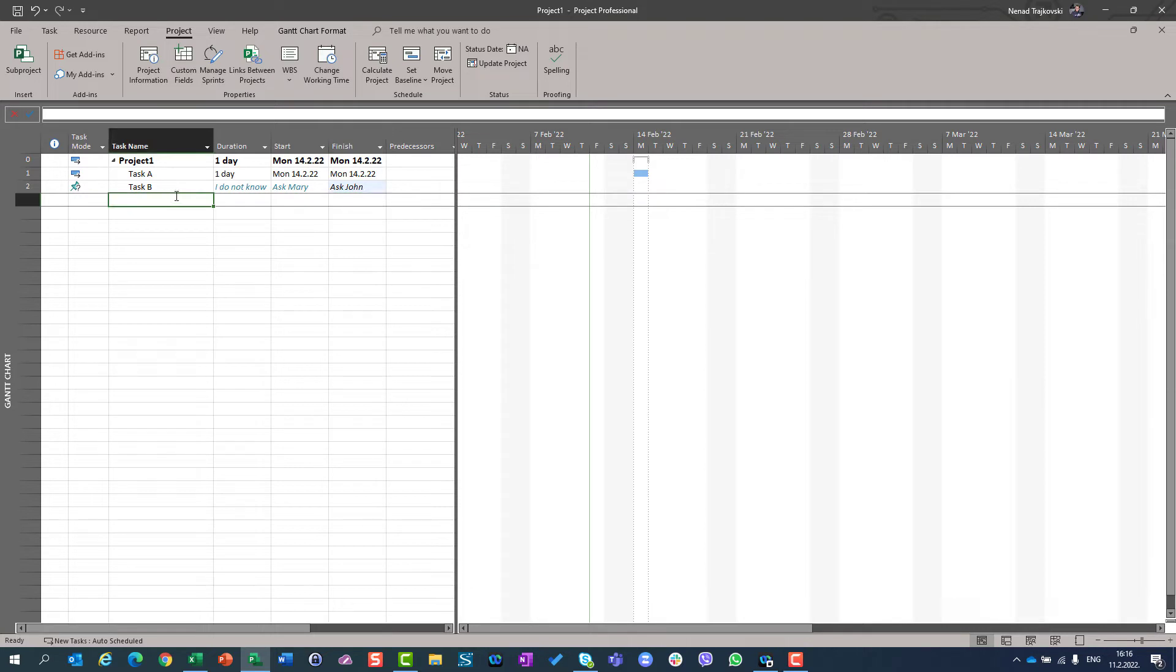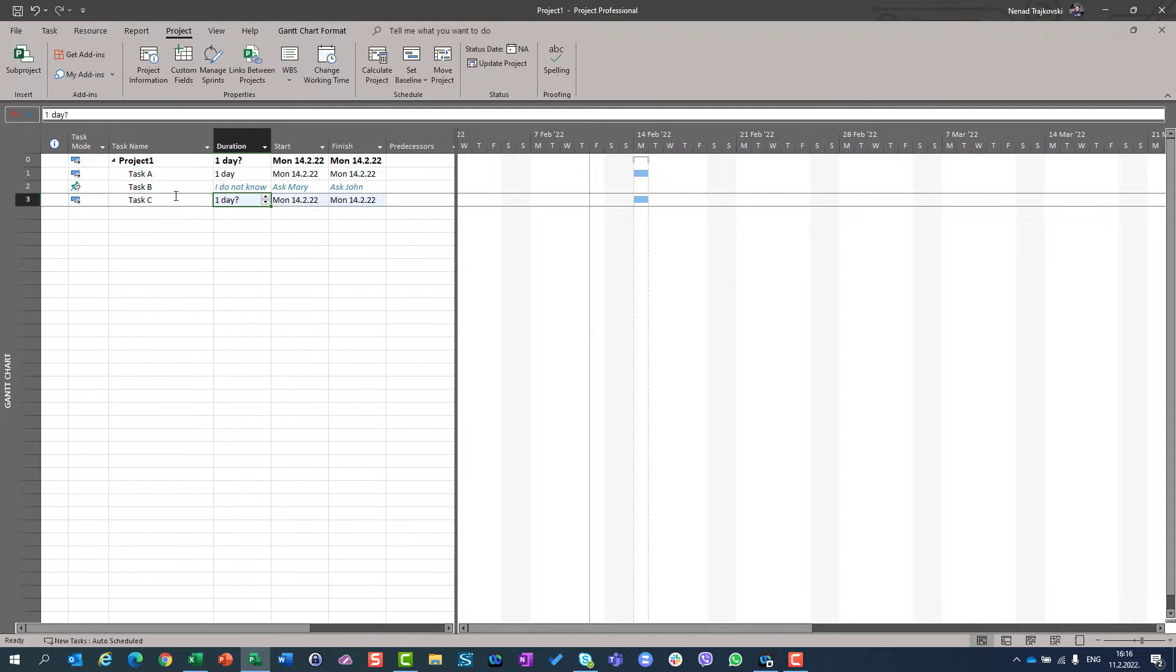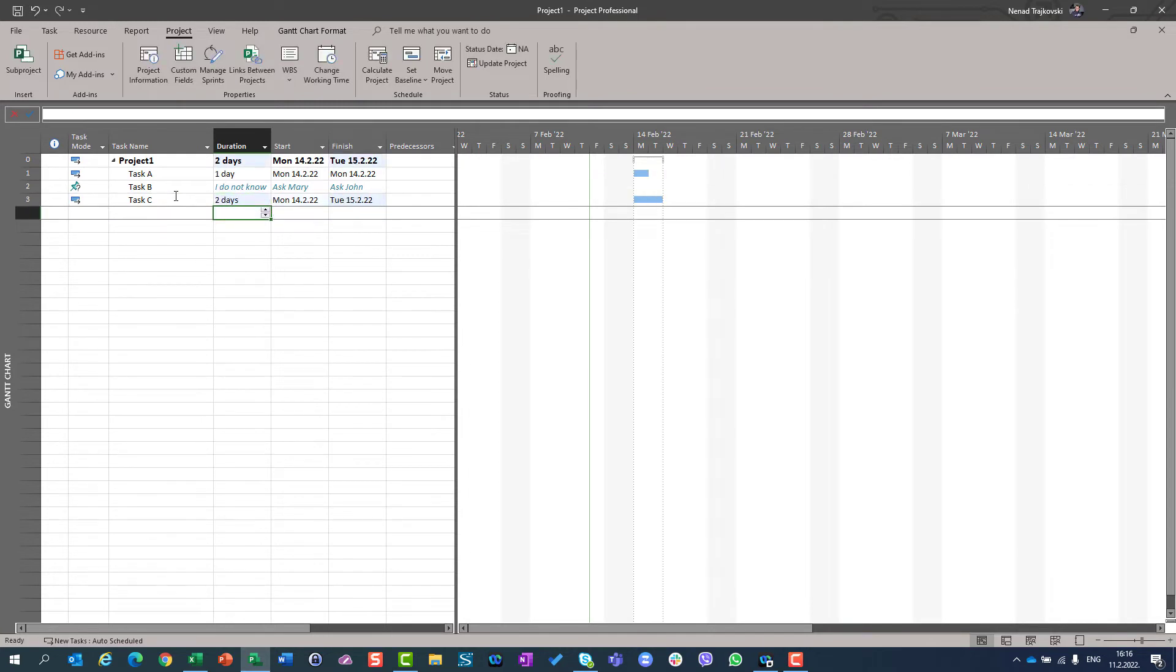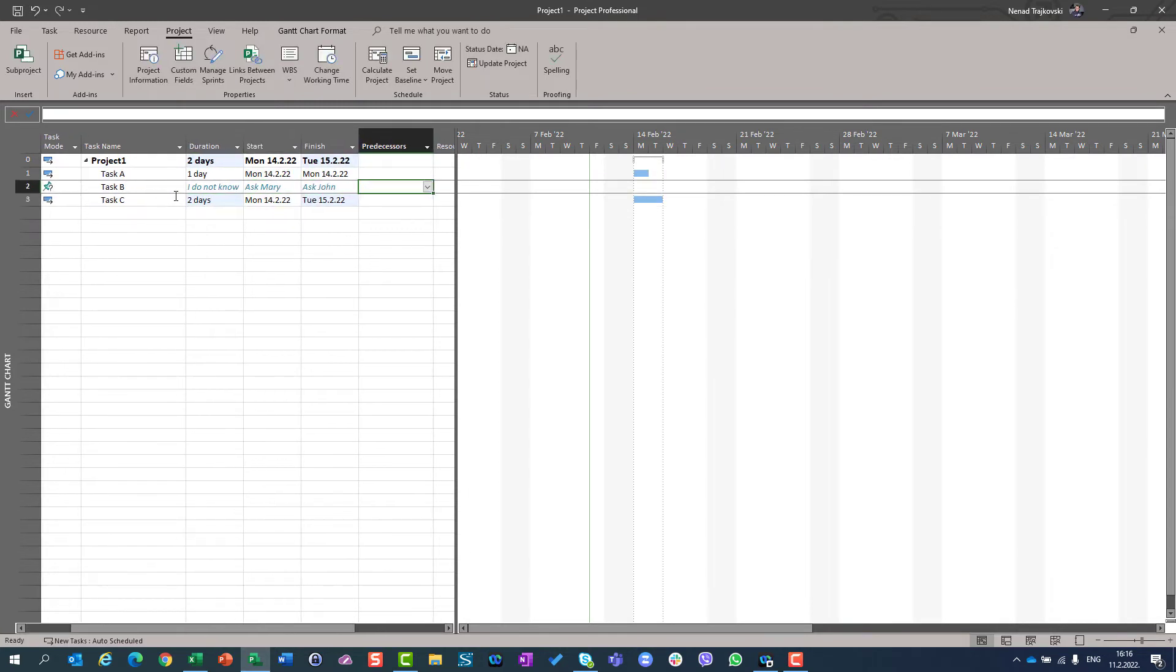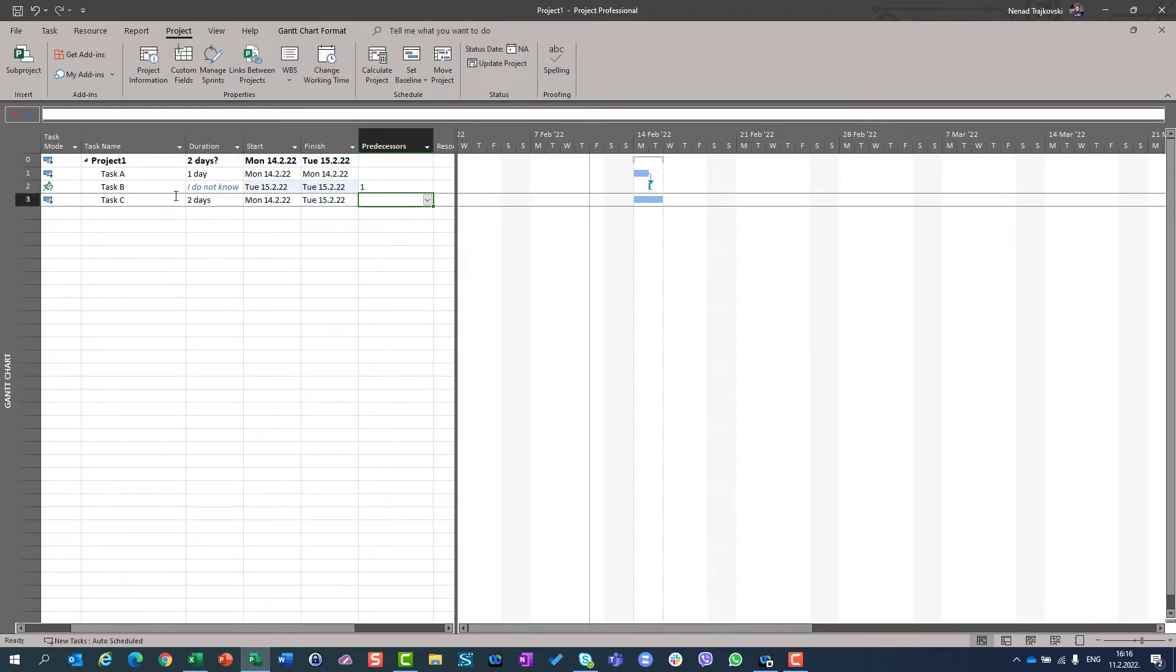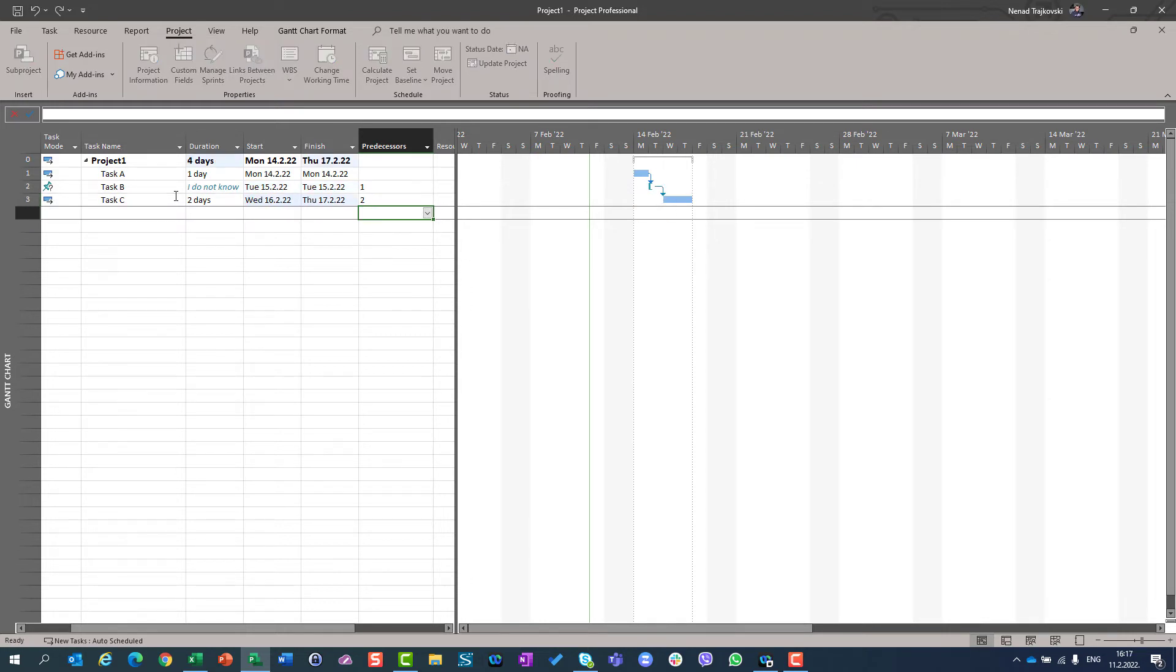So let's say that I have task C, and I know it has two days duration. What if I say that task B will be started after task A will be finished? And task C is going to be started after task B is finished? So I will say two here.